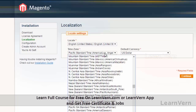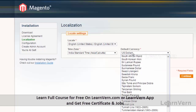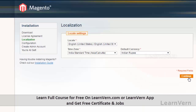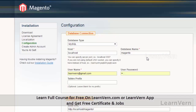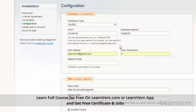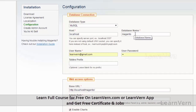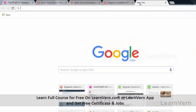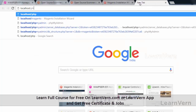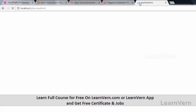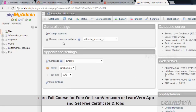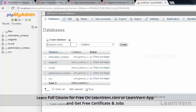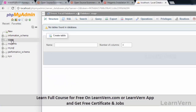On the next page, enter your database configurations. If you don't have a database already installed, go to your phpMyAdmin and create a new blank database. I am going to name it 'mage'. If you click on 'mage' you can see that there are no tables in this database and it is completely empty.